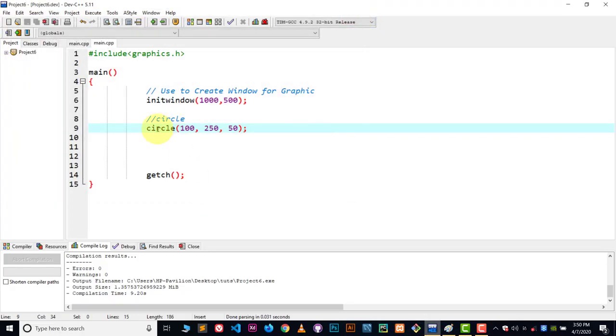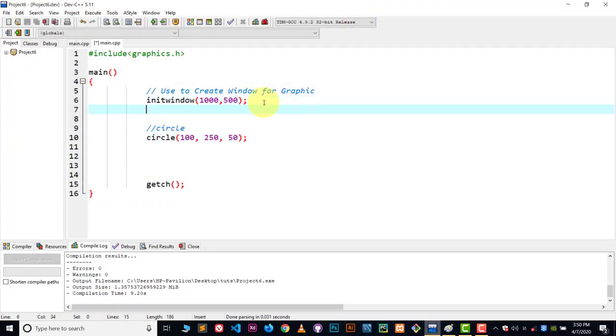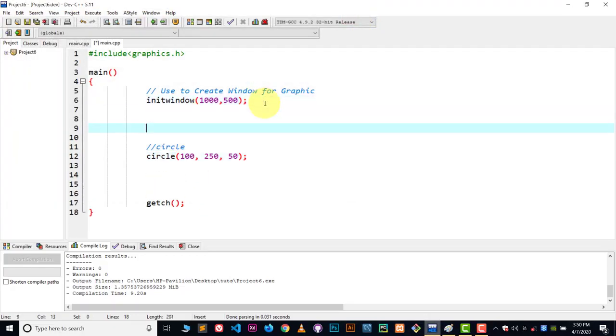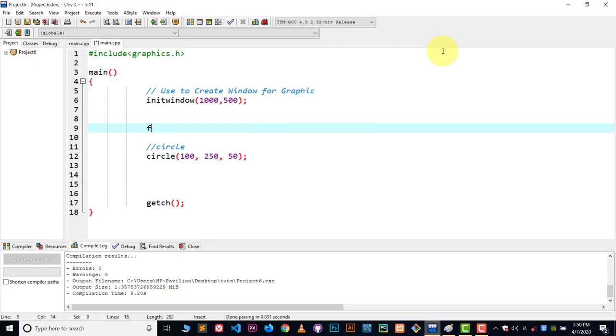We can put our circle function inside a loop. We can use for loop, while loop, do while, whatever you want to use. I'm going to use a for loop, so just write for and...